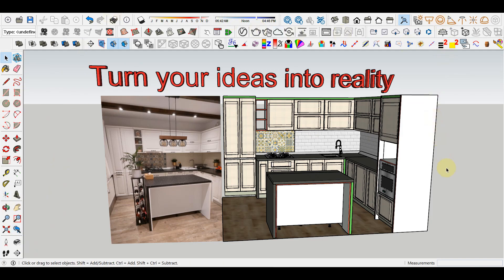After completing this playlist, you will be able to create countless DIY projects and the potential of the software is limited only by the user's imagination.